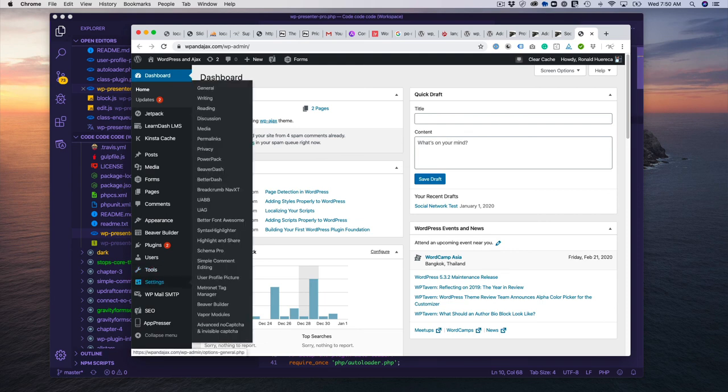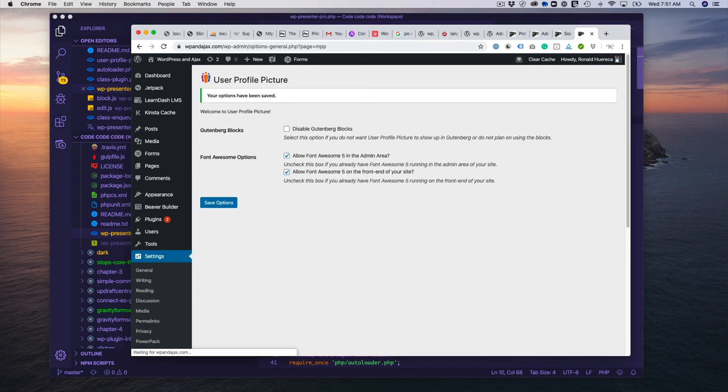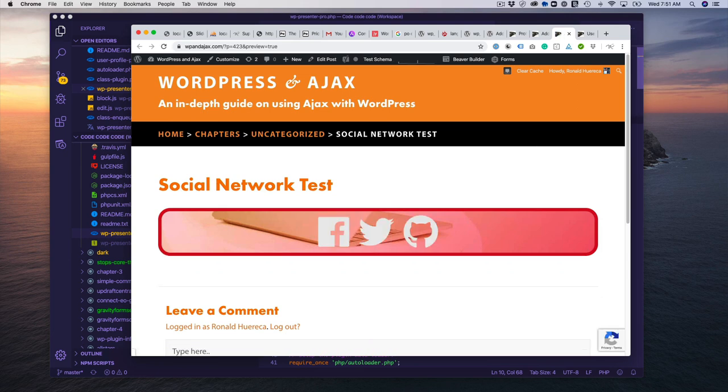You just go to Settings, User Profile Picture, and then allow Font Awesome 5 on the front end of your site. Now it should work. There we go.